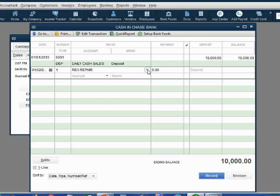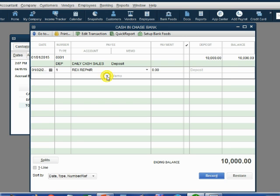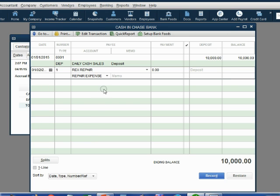Now, the reason why we're paying Rex Repair is what we'll put directly under it when we click the account pull-down menu choice. Notice when we click the account arrow, all of the accounts from our chart of accounts show up here. We choose repair expense because that's the reason for this check.